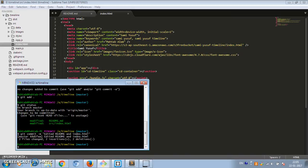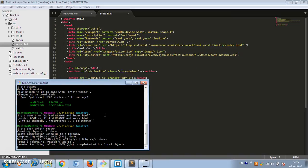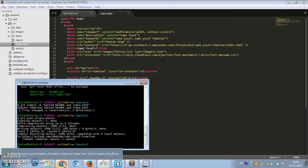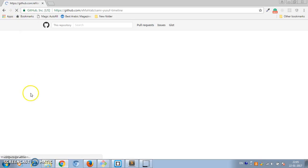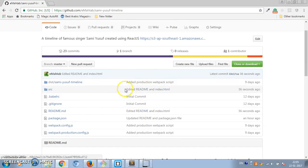Let's commit these files — adding changes to readme and index.html. Now let's push these changes to the remote GitHub repository. So git push origin master. We have successfully pushed these changes. You can see those changes reflected on GitHub — readme and index.html have been edited in the latest commit.